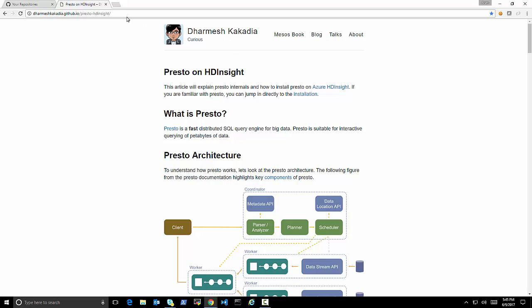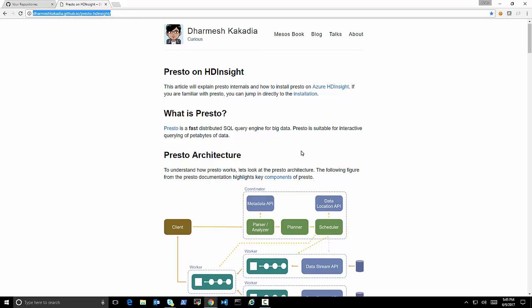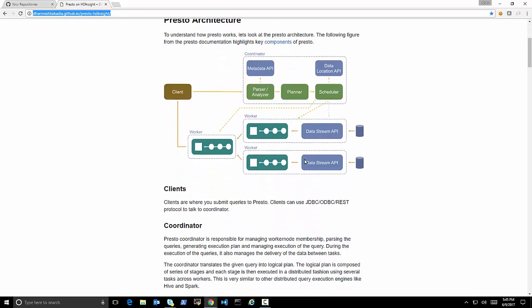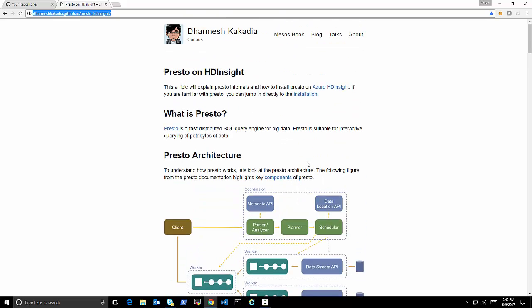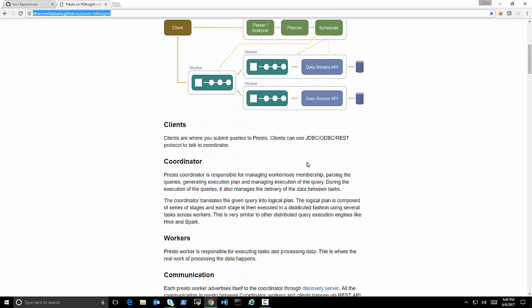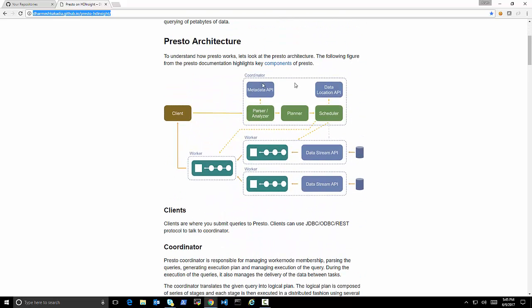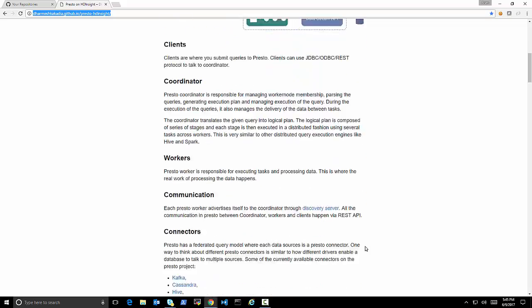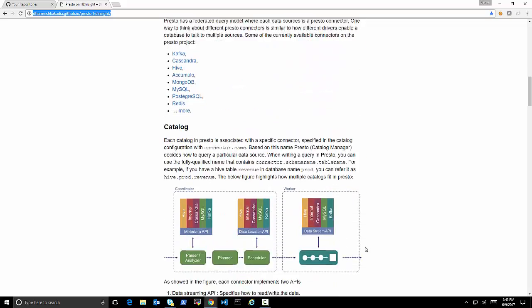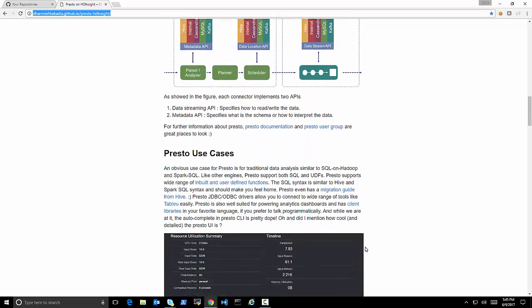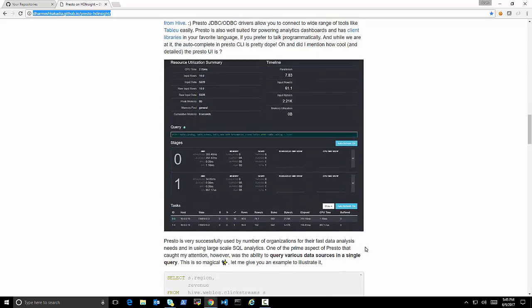If you want to learn a little bit more about Presto in general and how to install it on HDInsight, there's a great article by a colleague who describes the architecture of Presto, what it is, how it queries data, and how to install it very easily on an HDInsight cluster.